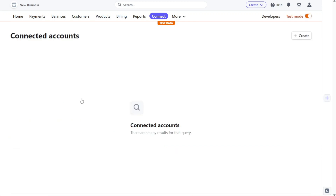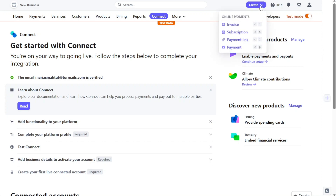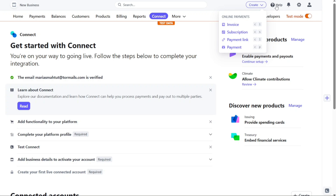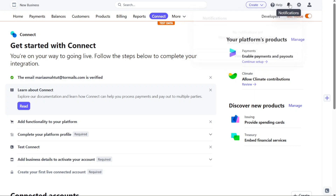In addition to these tabs, on the top right side of the dashboard you'll find additional options and functionalities. These include the ability to create invoices, subscriptions, and payment links. There is also a Help button, allowing you to access support when needed. The Notification button keeps you informed about important updates and activities related to your Stripe account. Finally, you can access the Settings and Accounts sections, providing you with control over your account preferences and configurations.